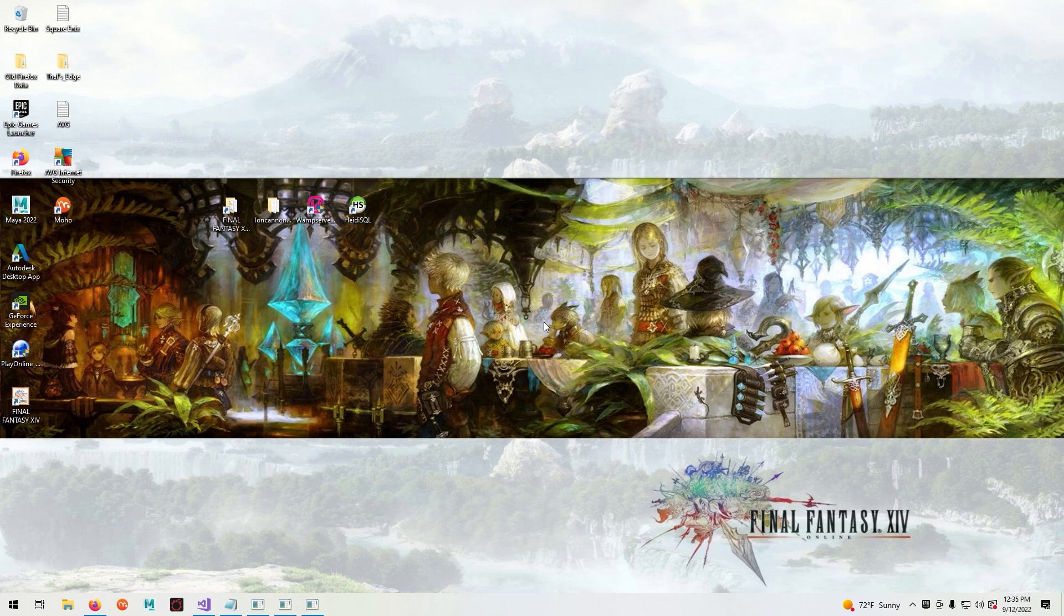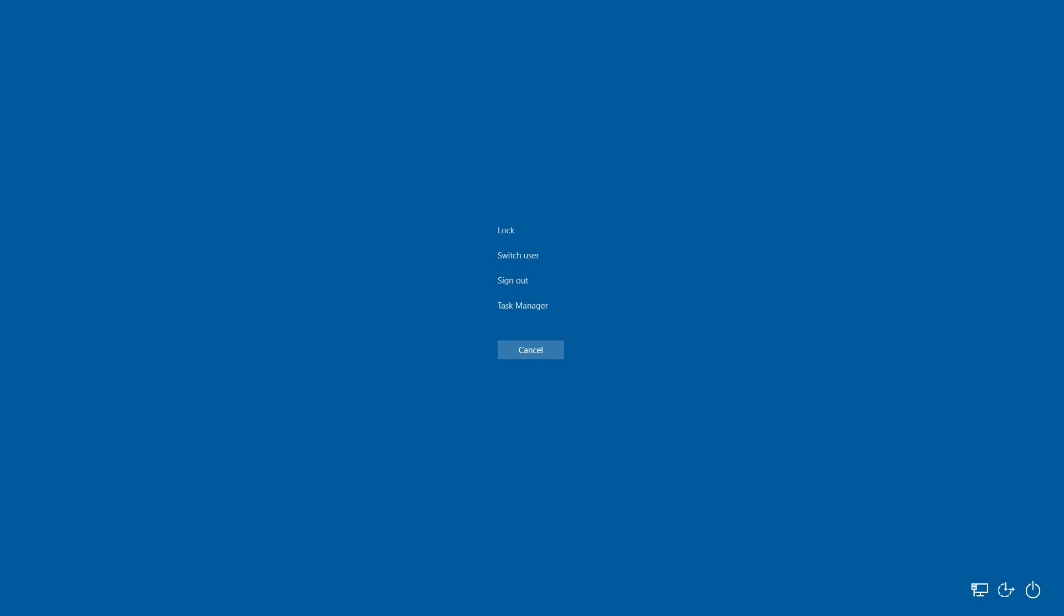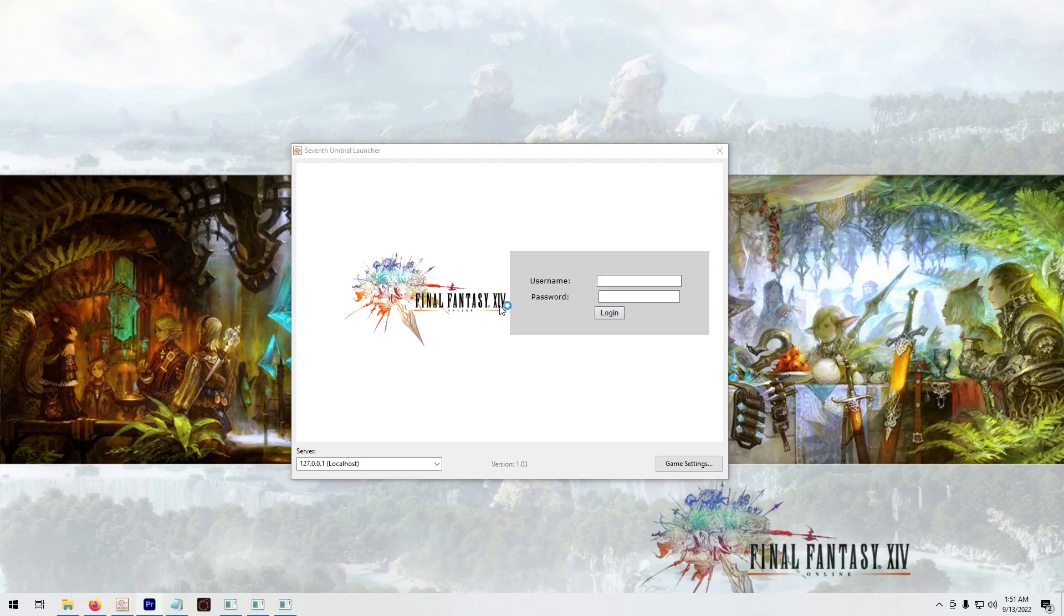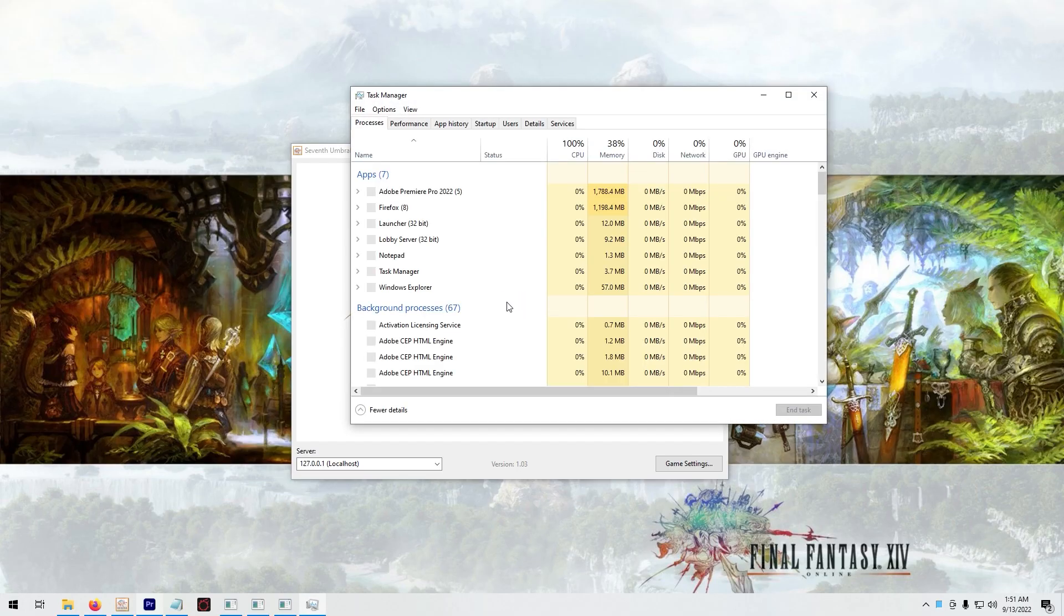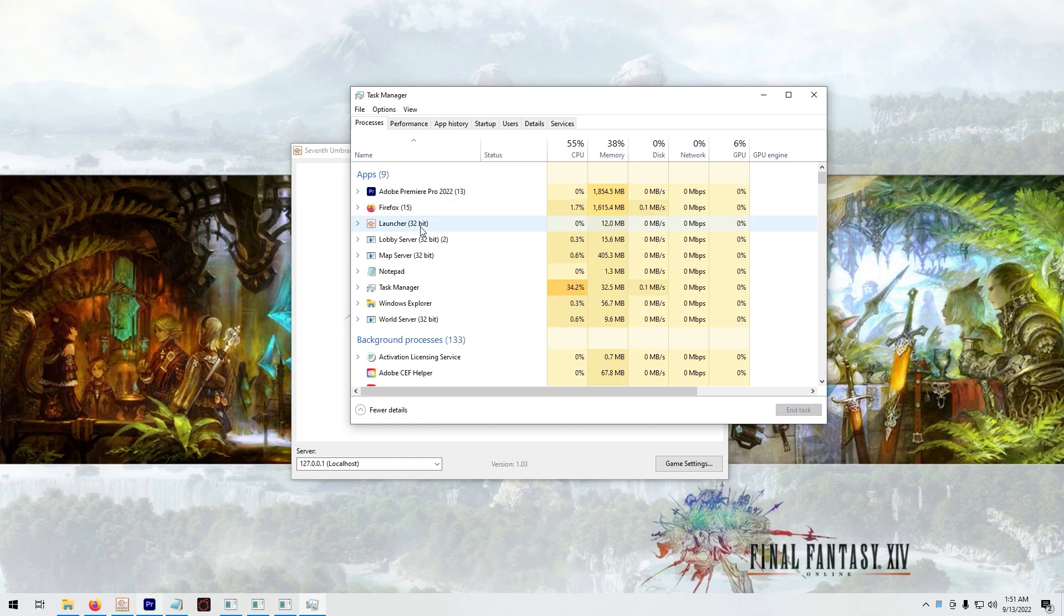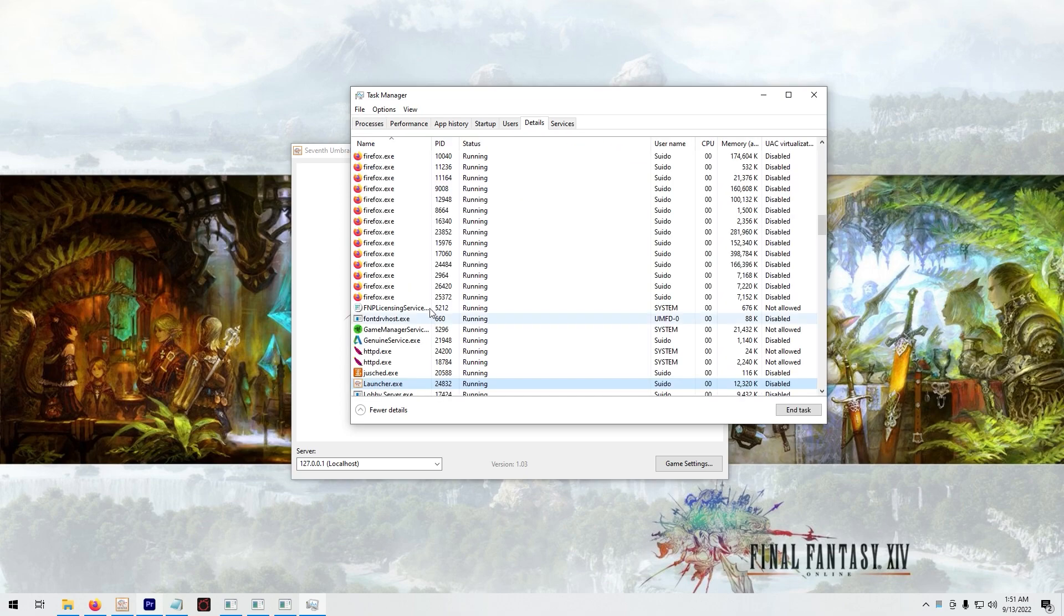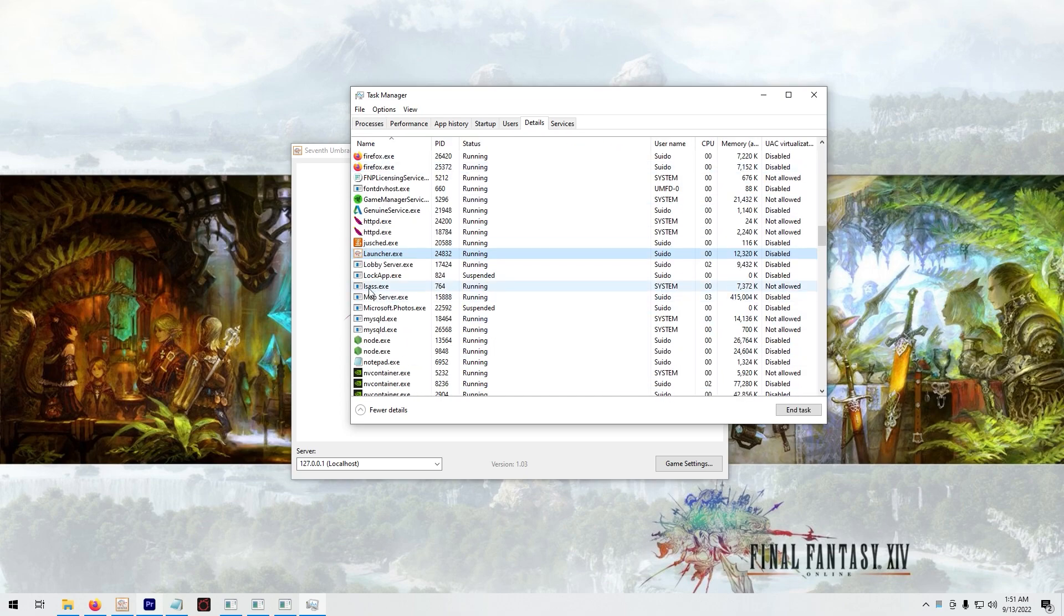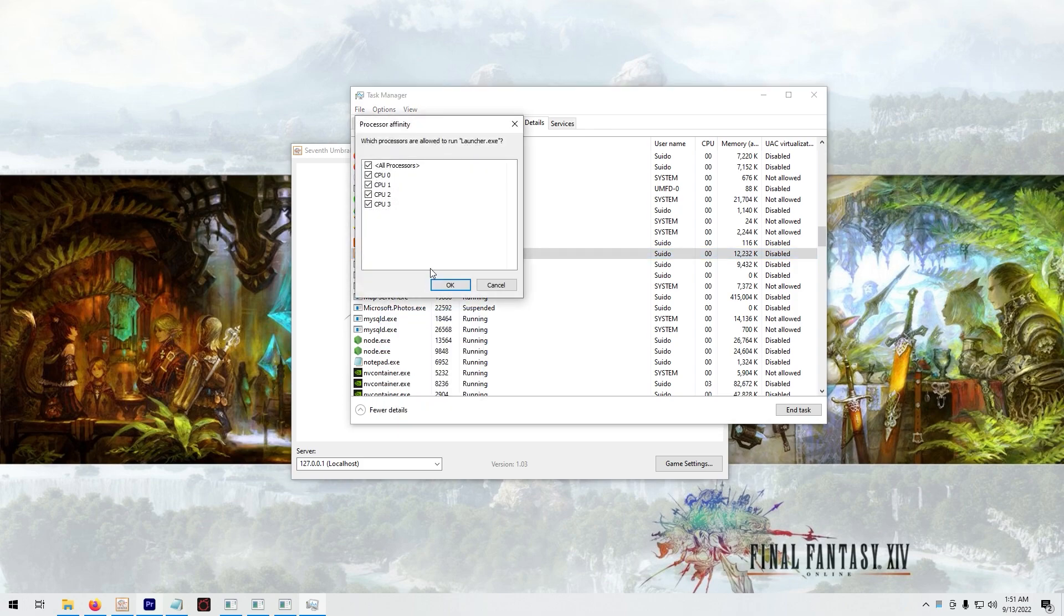One last thing is that if your PC has more than 16 threads it will immediately crash the game. To counter this, open the 7th Umbral Launcher, go into task manager, right click on the 7th Umbral Launcher, go to details, and then find the launcher.exe. Right click again and then click on affinity. You'll get this window here. Simply disable until it is below 16 threads.